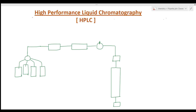Hi students, welcome to chemistry class. I am Priyanka Chen and you are watching analytical chemistry lectures in English. This lecture is on HPLC — High Performance Liquid Chromatographic technique.